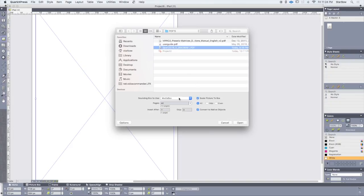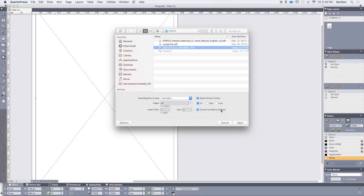On the bottom section, as you can see, there is this little text box which says Convert to Native Object. And if ticked, it will convert the PDF to Quark Express Native Objects.